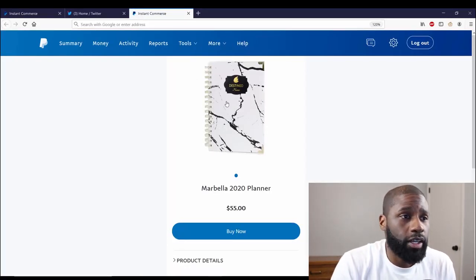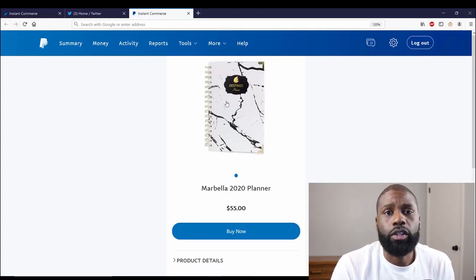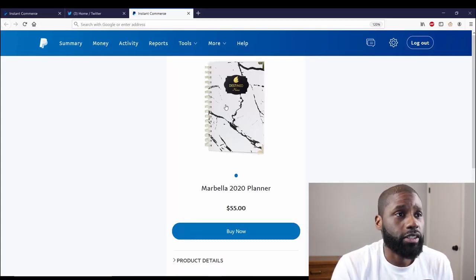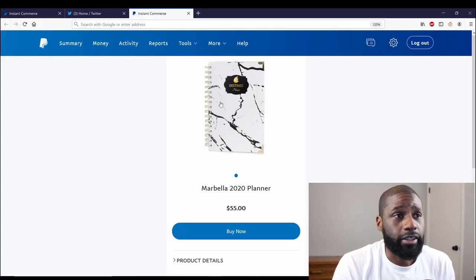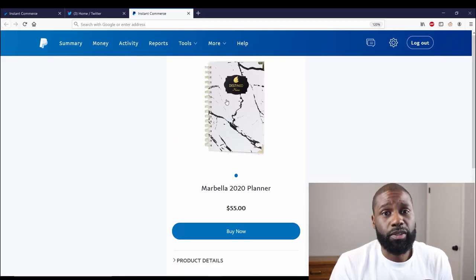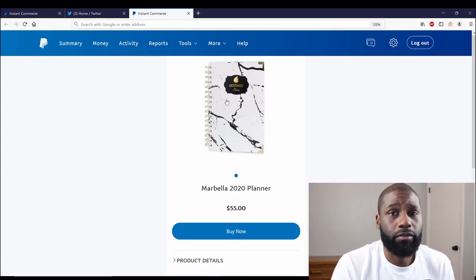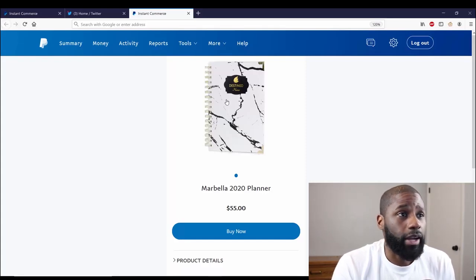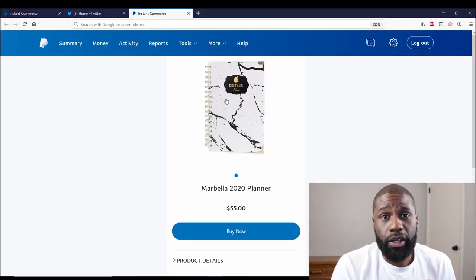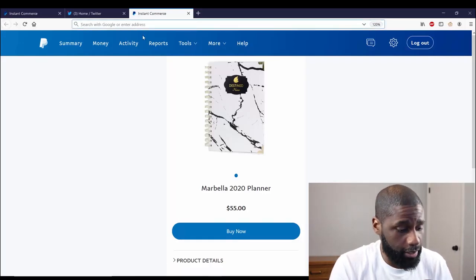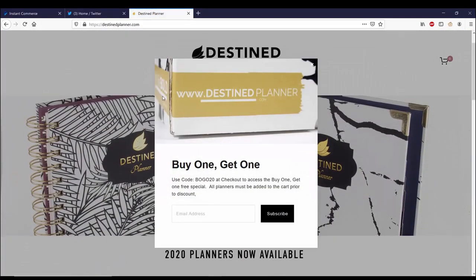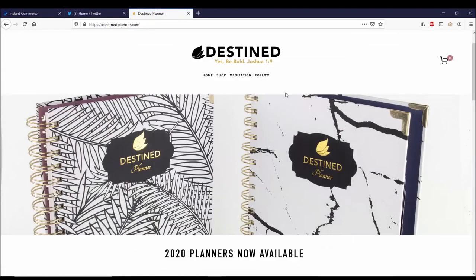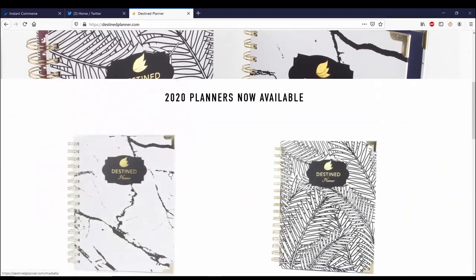You know, one of the main things is that you don't need a website to do it. You can sell from just PayPal. Just like this planner, for example. If I didn't have a website, I can just sell this planner from PayPal, and that's it. But there actually is a website for this planner, and it's called DestinPlanner.com. This is where you would buy the Destin Planner, either Marbella or Hosanna.